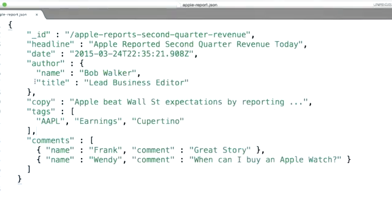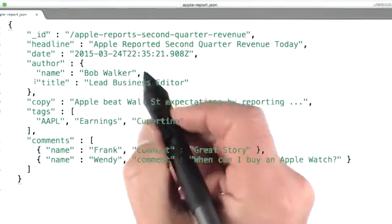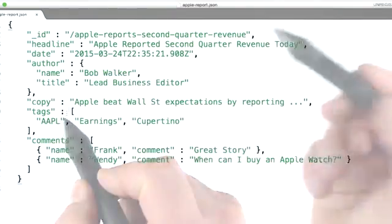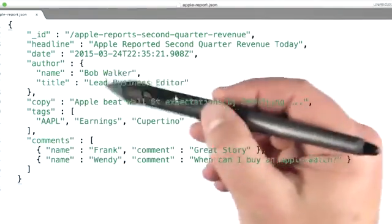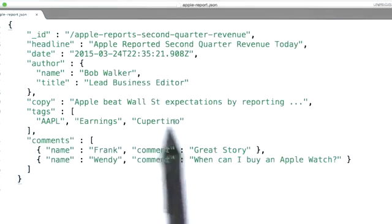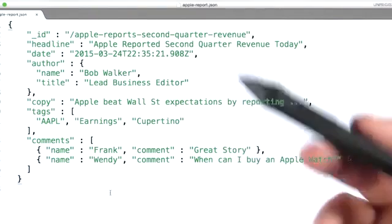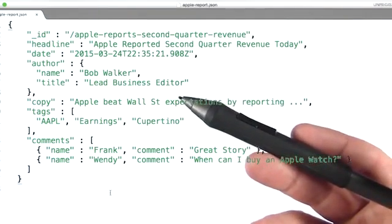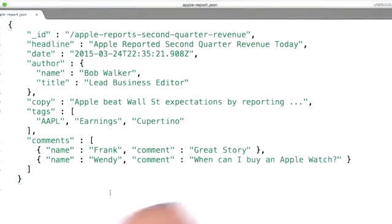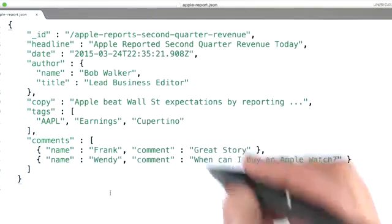In this example, we're combining copy, author info, tags, and comments to enable rendering a news article with a single database query.